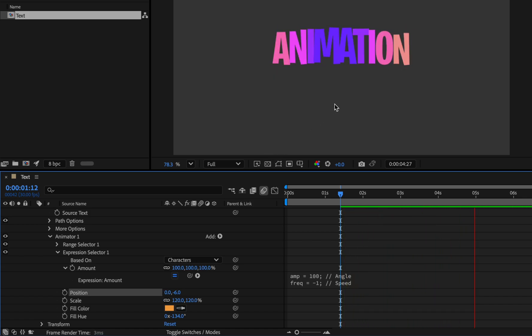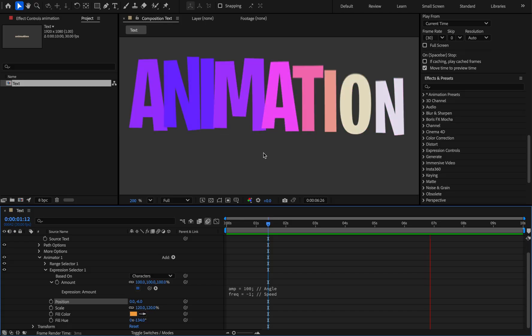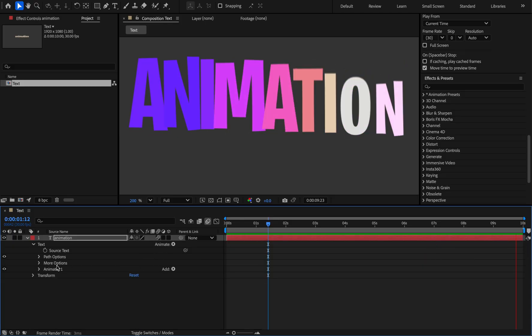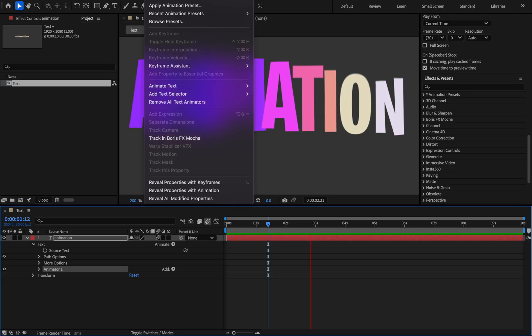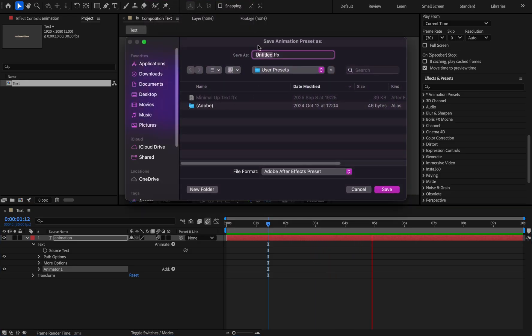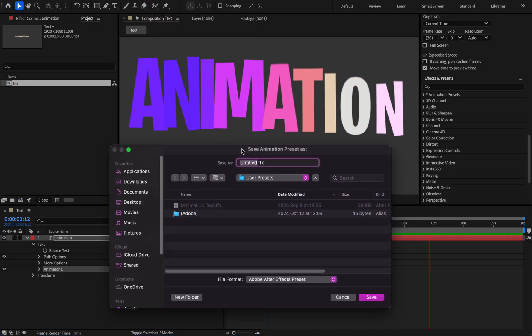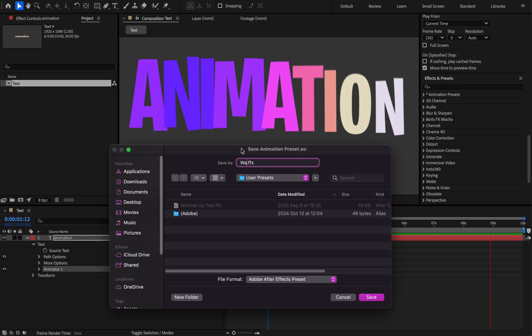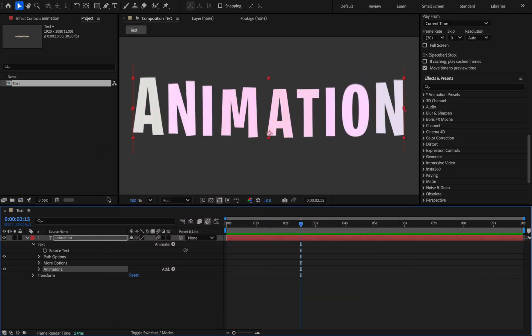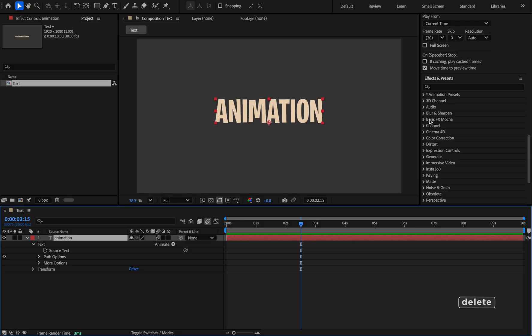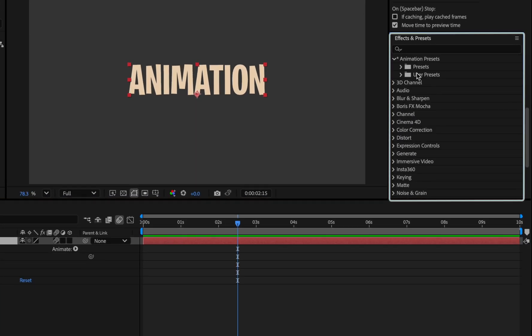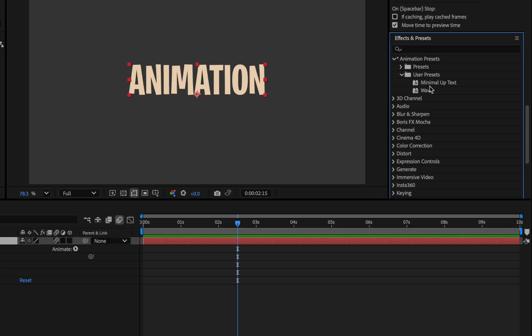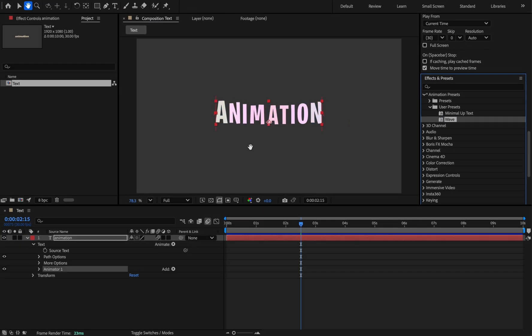The benefit of creating this animator is that you can use it anytime. Select the animator group and from the animation menu click the save animation preset option and save it with any name you like. For example for this preset, wave. And whenever you want to use it, let's delete this animator and from the effect and preset, animation preset and user preset section, drag and drop onto the text. And it's very easy to add.